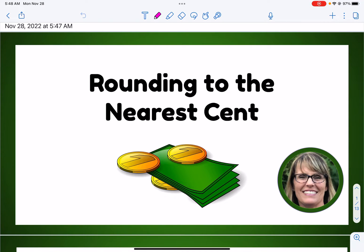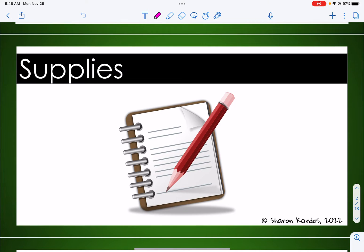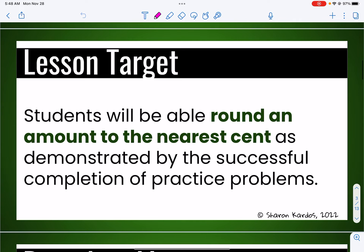Good morning everyone, it's Mrs. Cardos and we're here for another quick little lesson to help you with your work. Today's lesson is going to be on rounding to the nearest cent or to the nearest penny. So grab your supplies — your paper, your pencil, your notes — whatever you need, and come on back to the video. Our lesson target today is that we're going to be able to round an amount to the nearest cent or nearest penny, demonstrated by the successful completion of a few practice problems.